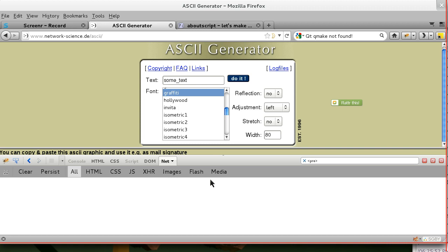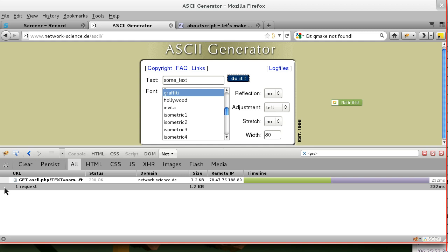If we pull this down a little, alright we have our text there. Now we're going to hit go and now we see we have a request in here.